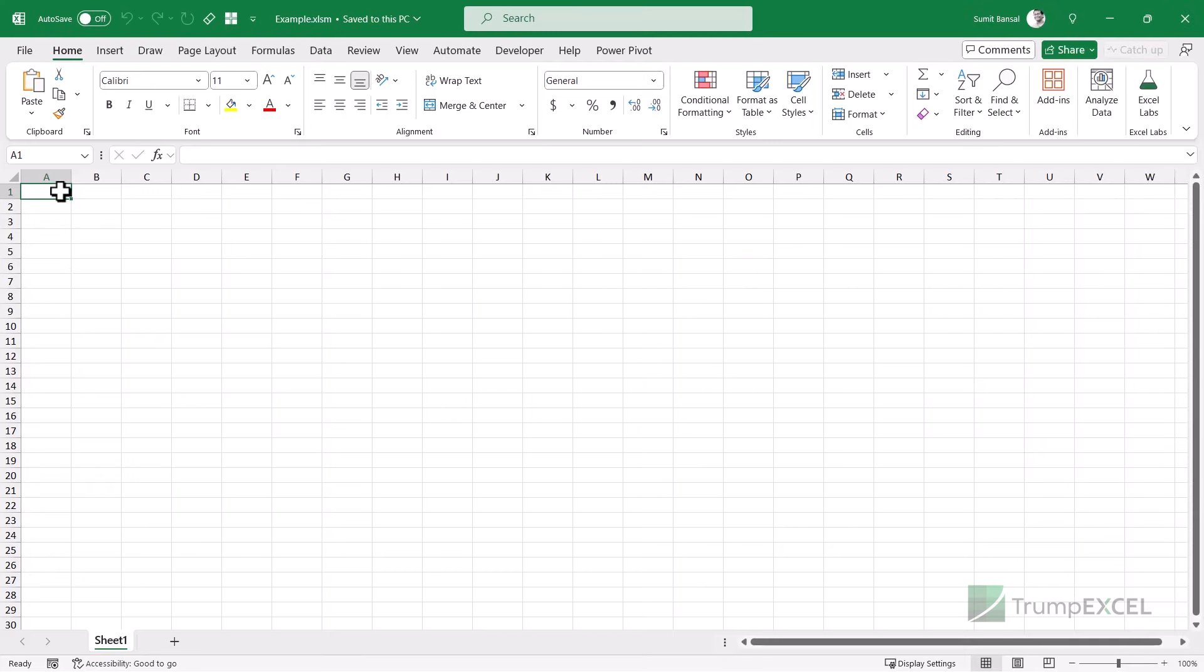So the first method I'm going to show you uses a VBA code and it only works with 64-bit Excel. So if you're using 32-bit Excel, then this code may not work for you. In that case, you can use the other method that I'm going to show you. Also, full disclosure,